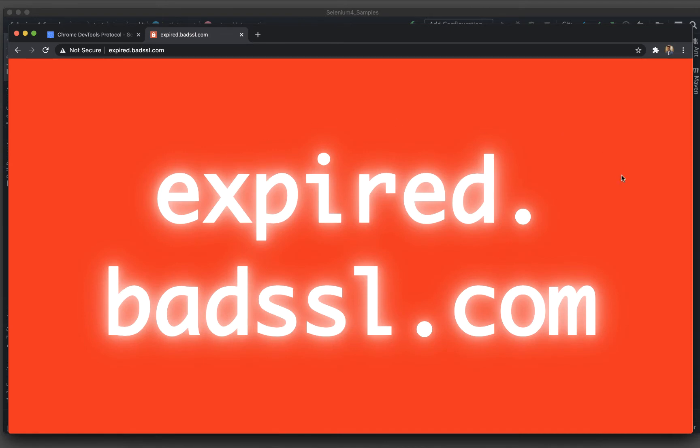It just gives you an error that there is some SSL problem. Do you really want to go inside or not?